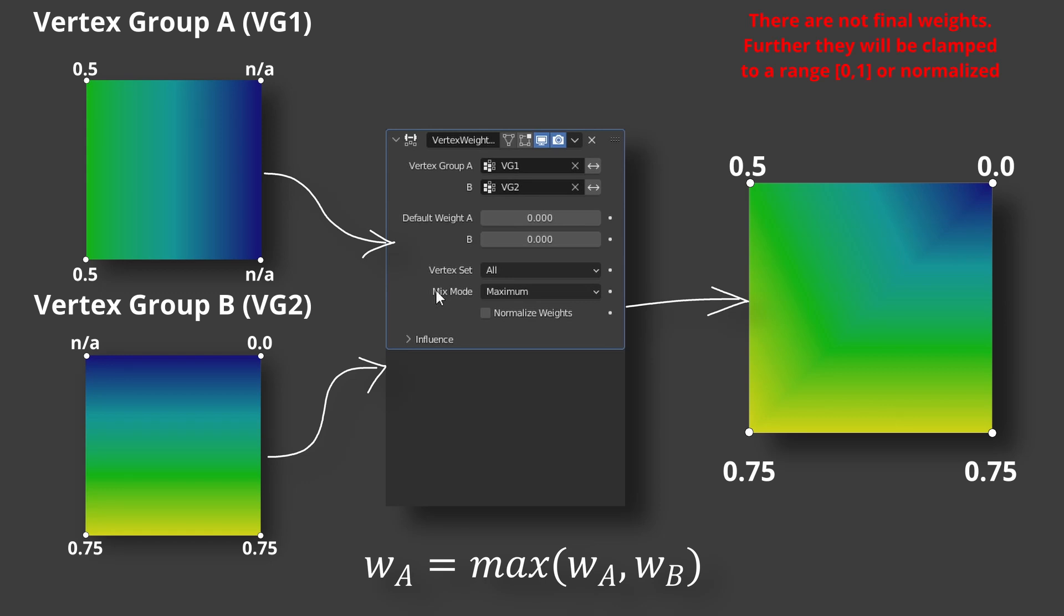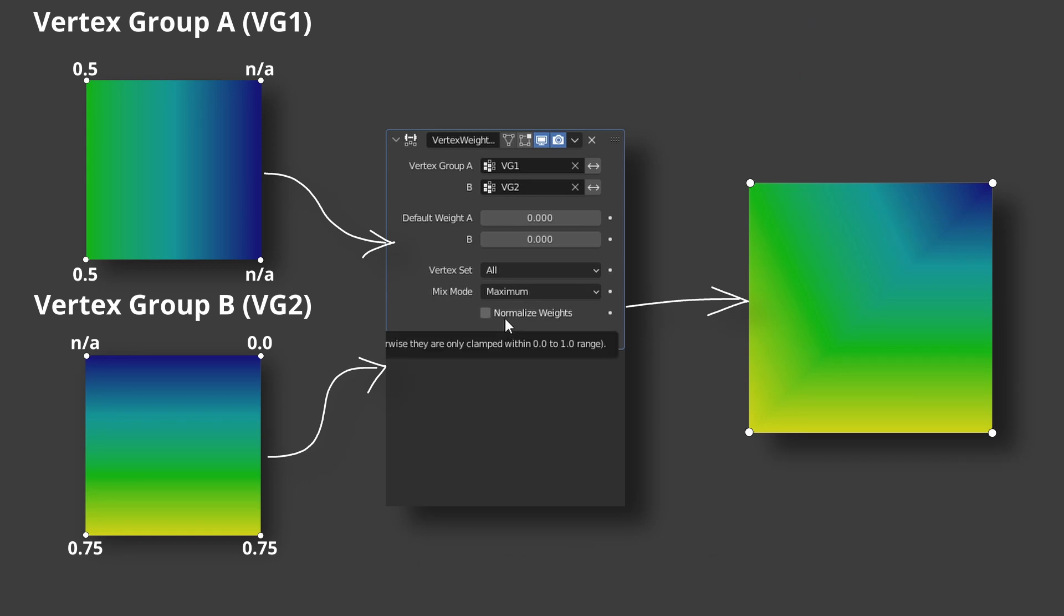The next checkbox, Normalize weights, defines how the resulting weights will be processed. Vertex group weights should be in range between 0 and 1. And after mixing, a resulting weight can be higher or lower.